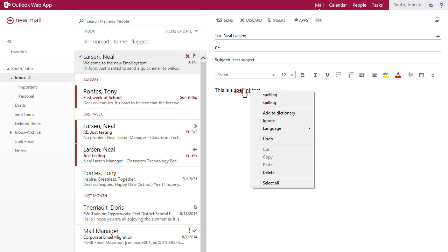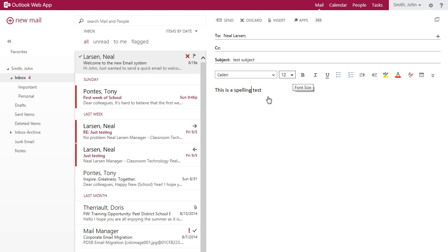To correct a misspelled word, right click on the underlined word and select the correct word from the displayed list. If misspelled words are not underlined, you should upgrade your browser.